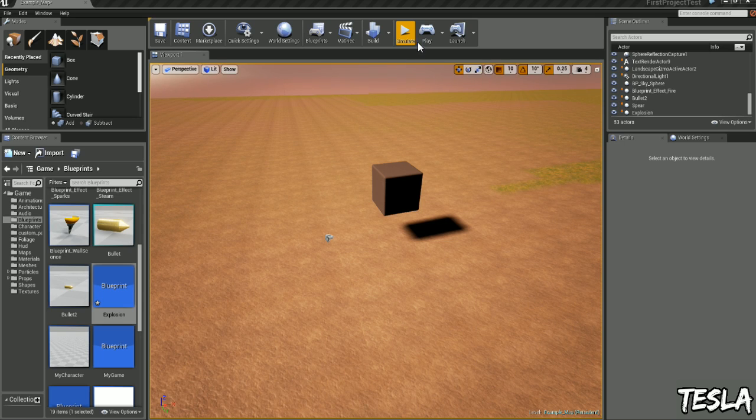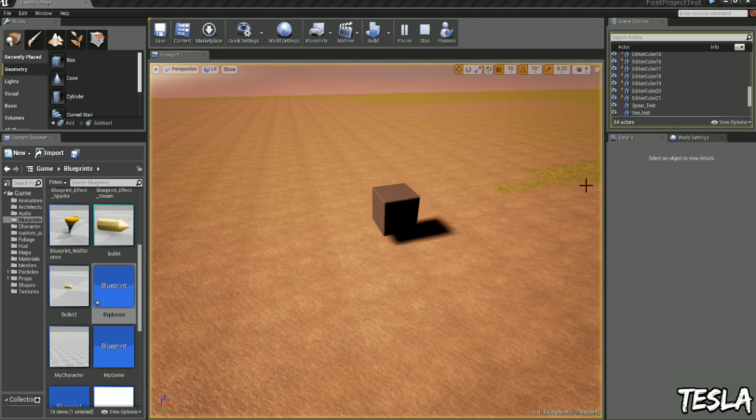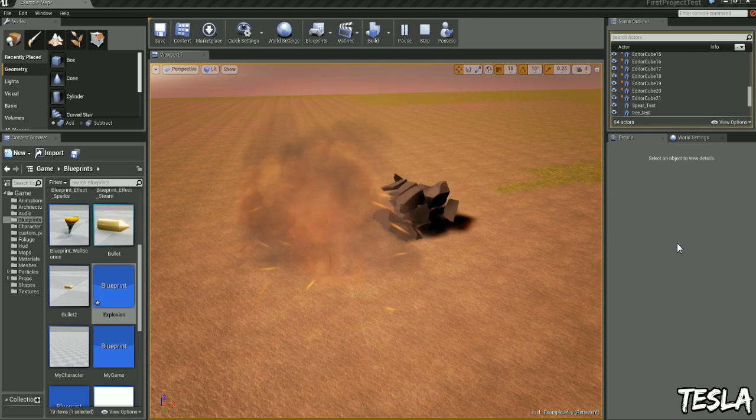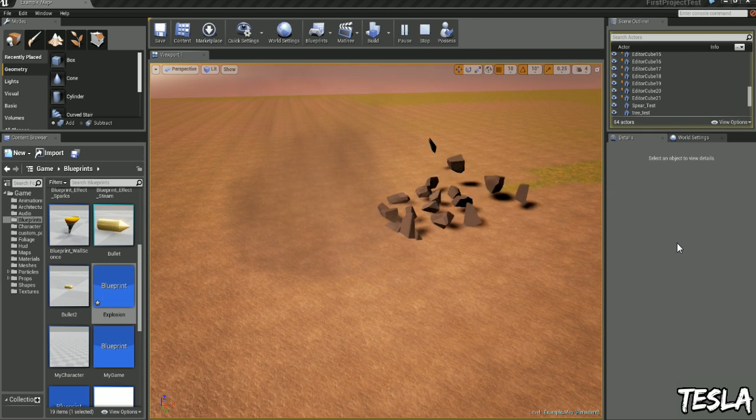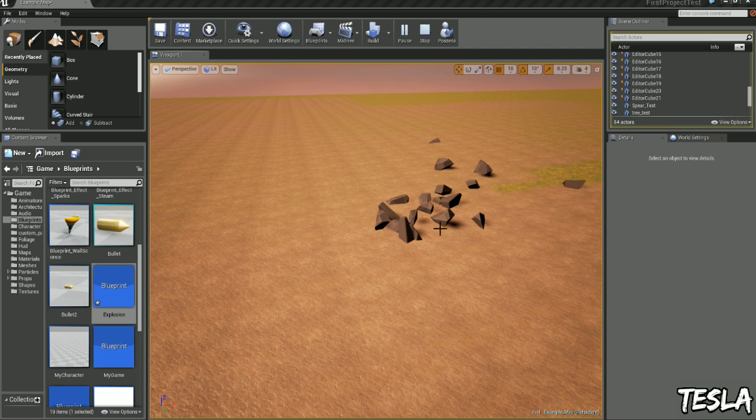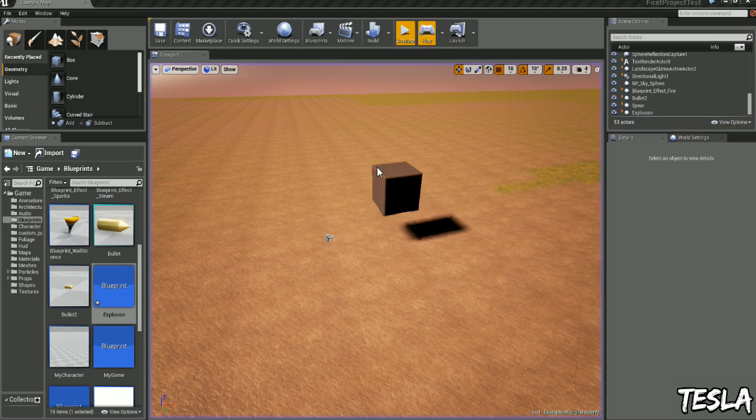So this is what we've got here. We have an explosion, the particle system is applied, and it's applying force to this destructible mesh right here.